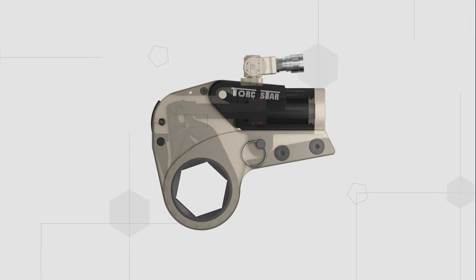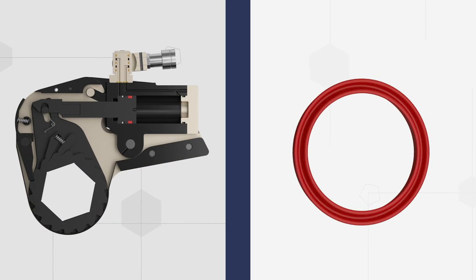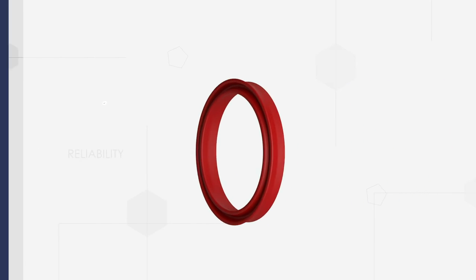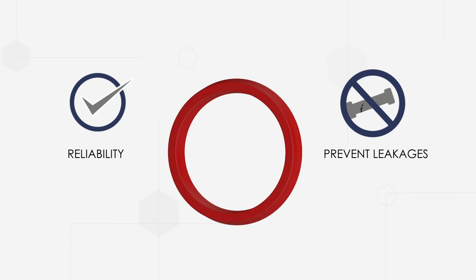Seals are specially designed with high-graded material which increases their reliability and prevents leakages while operating.